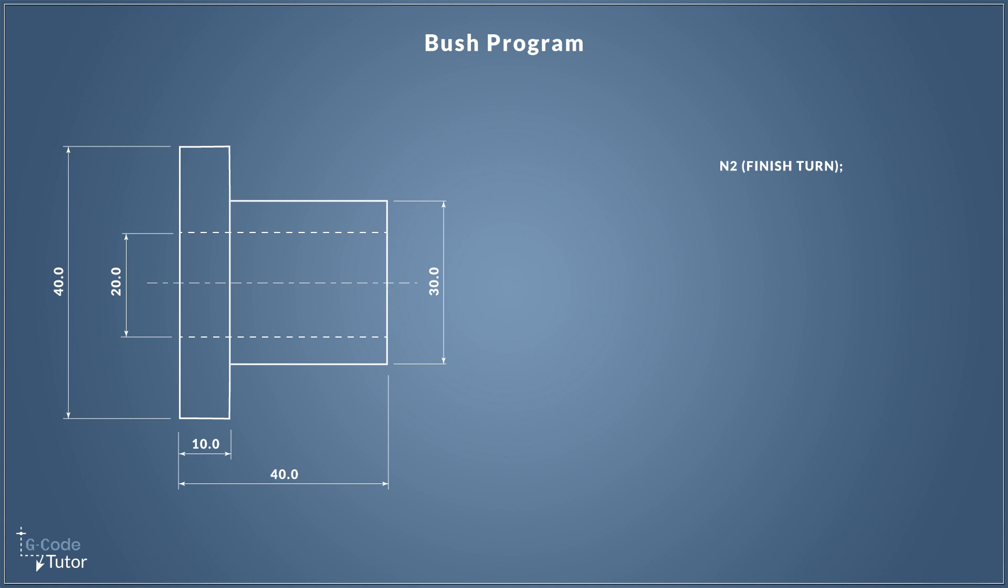Anything in brackets is an operator's note, it's not read by the machine, so we can put in some tool data if we want. I've simply stated finish turn to let the operator know this is a finishing operation. We end all lines with a semicolon, this is our end of block line. After every line we put that semicolon to signify the end of block. A block in G-code is a single line of programming code.